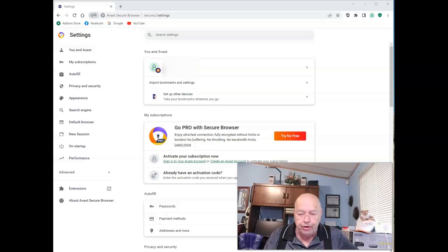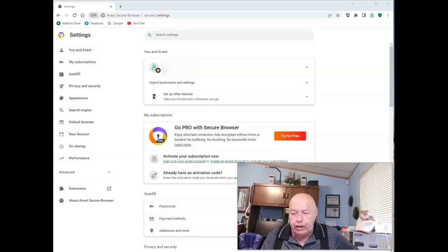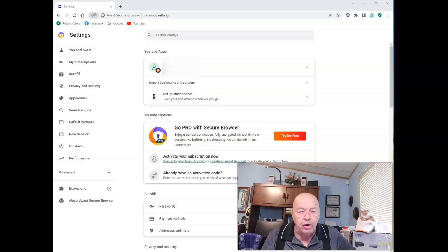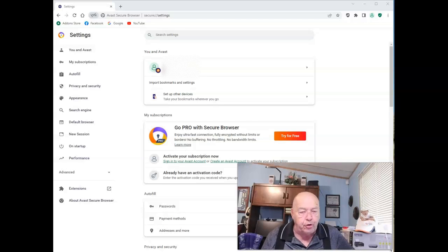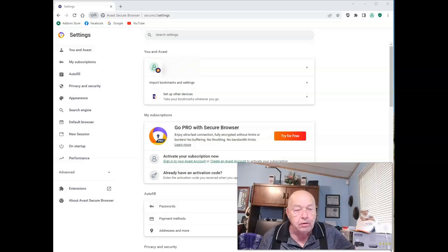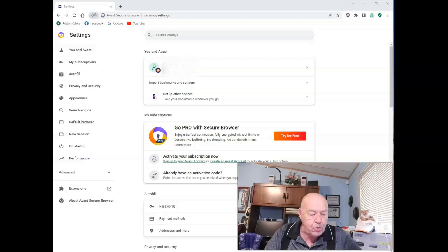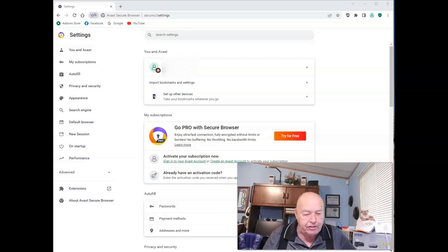In this tutorial, we're going to cover how to clear cookies and history when closing the Avast Secure Browser. Let me show you how you get that job done.